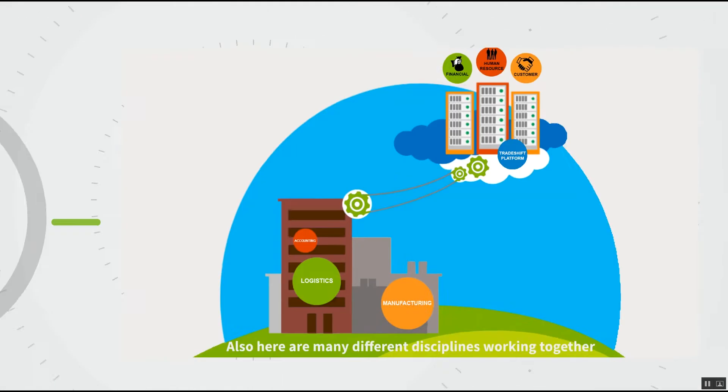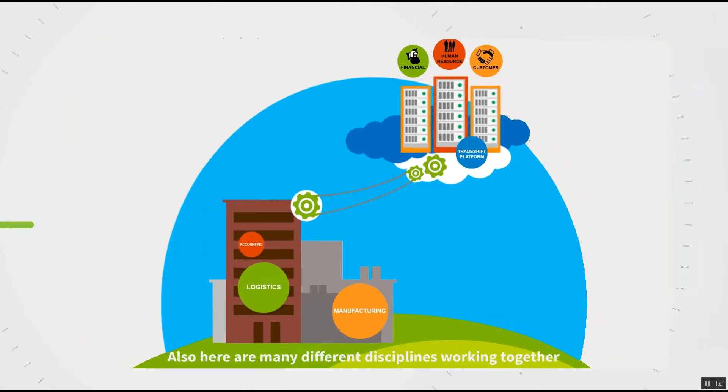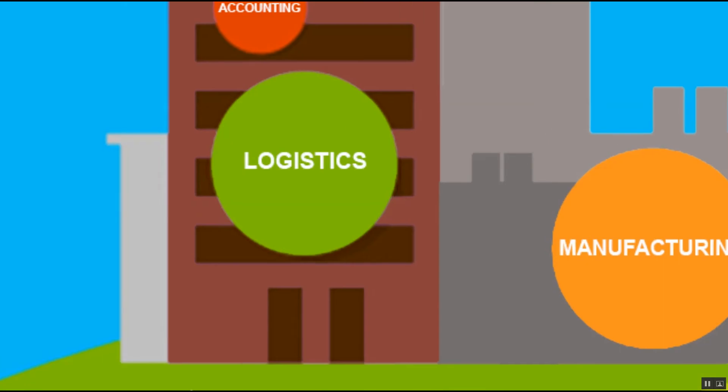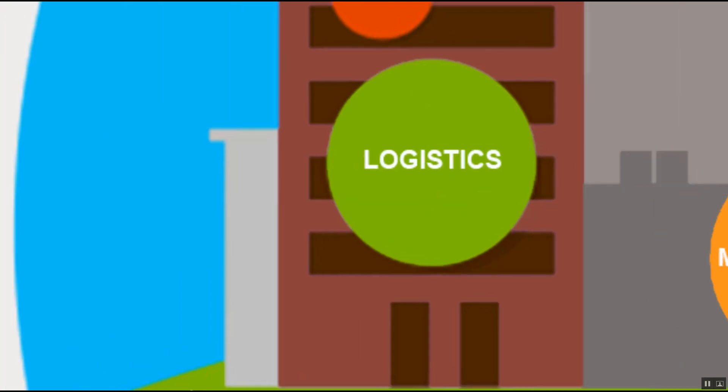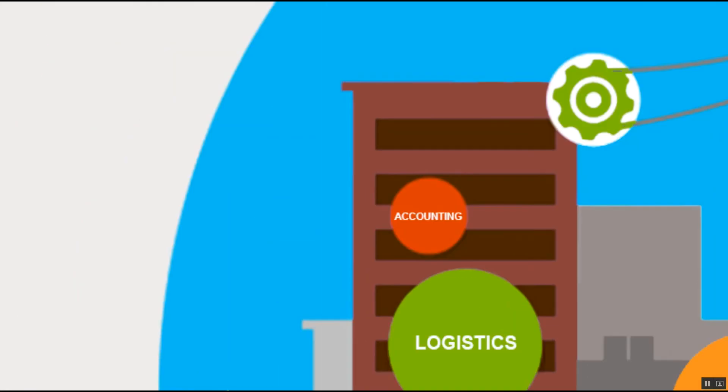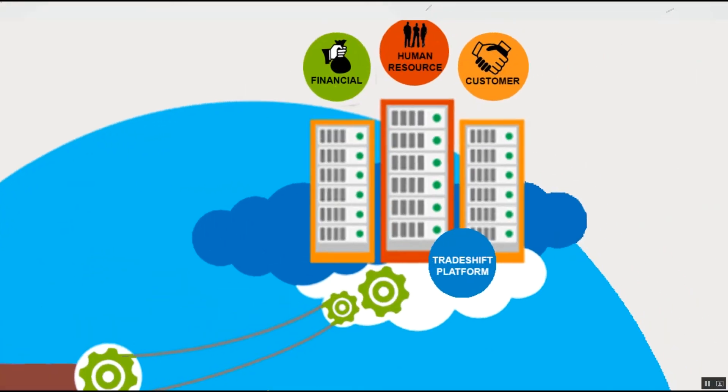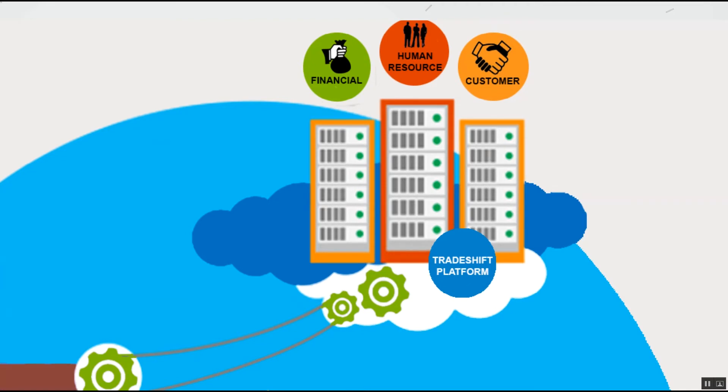Also here everybody is working, many disciplines are working together. Manufacturing, logistics, and finance are all working on the TradeShift platform, which also contains many other functionality like financials, human resources, customers, all working on the TradeShift platform.